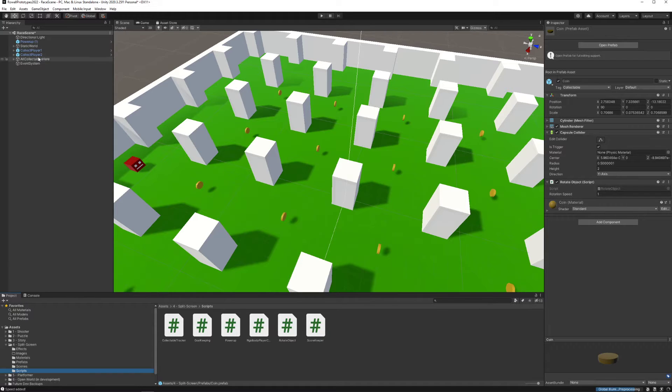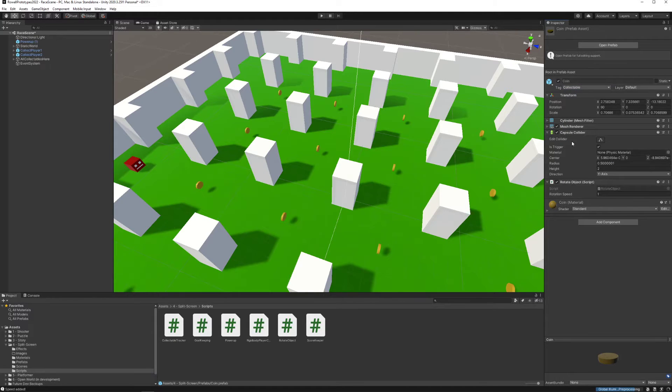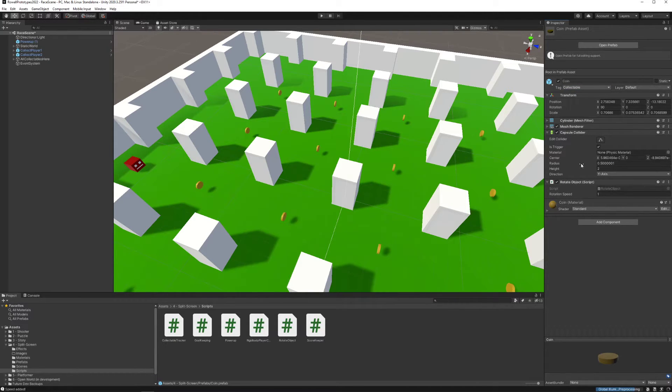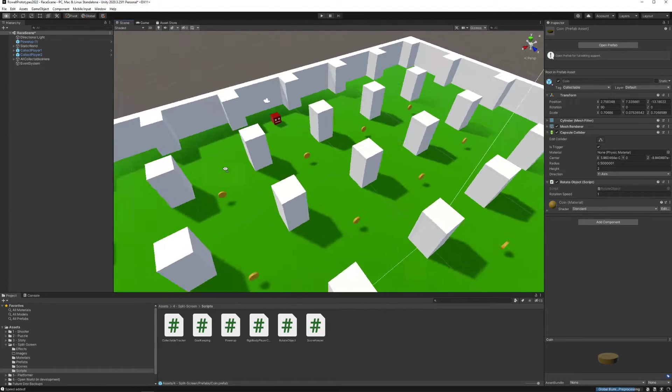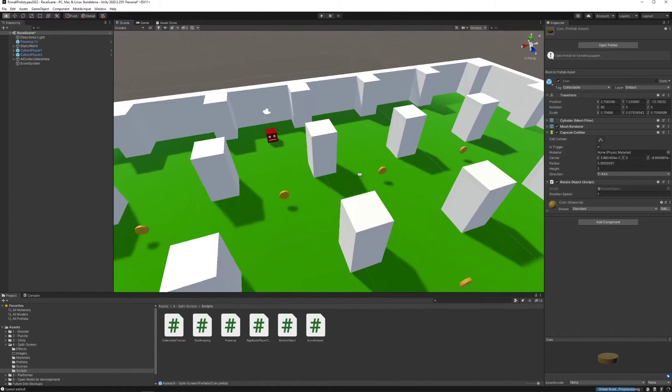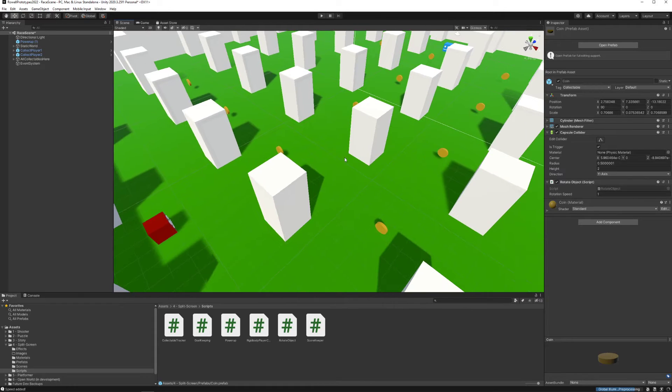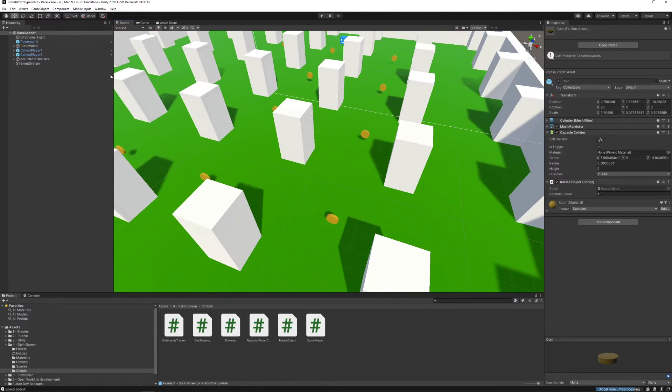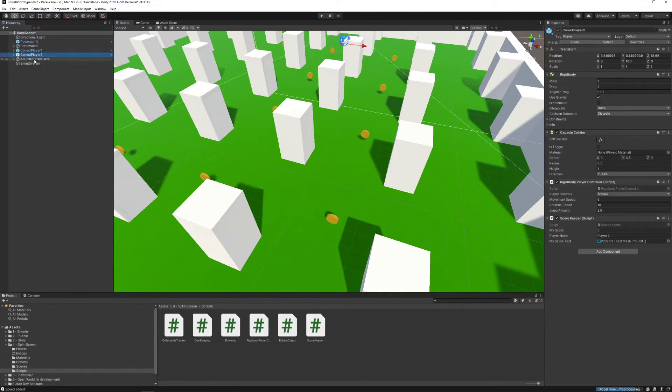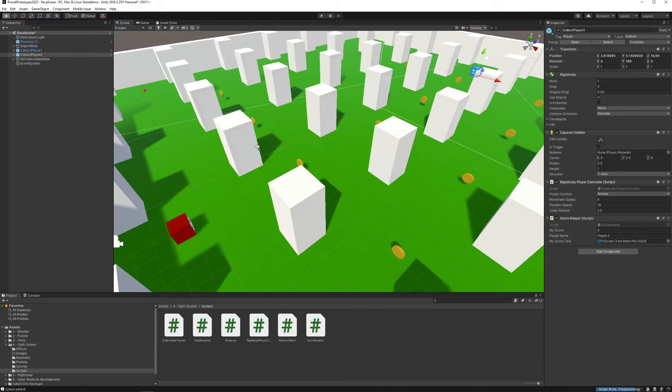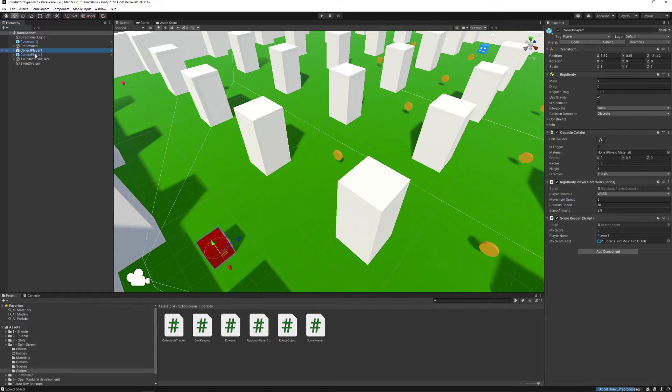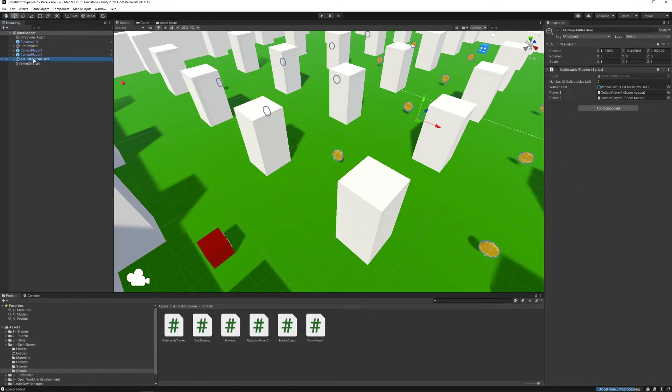The main thing for the collectible though is that it's tagged as collectible and also that it has a collider with a trigger. This is going to communicate to the player that it's something that can be picked up and that can be interacted with through a trigger interaction. The game works by keeping track of how many collectibles each player has contacted and absorbed into itself.